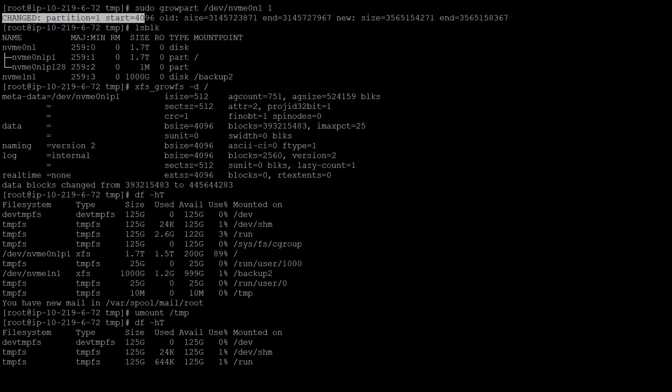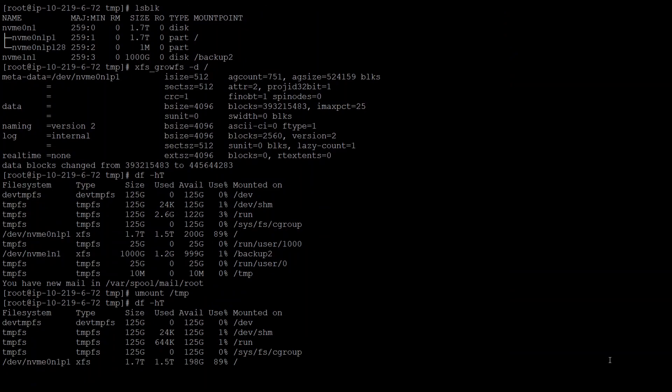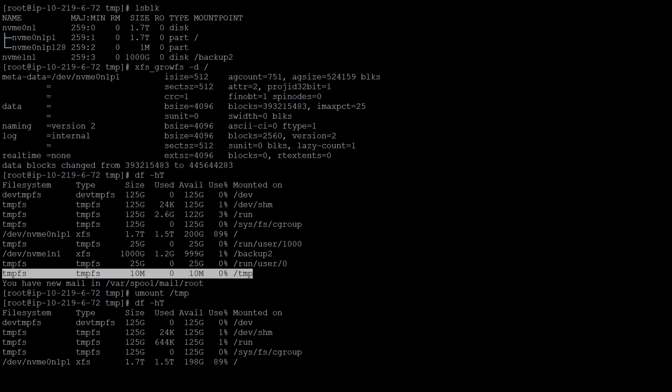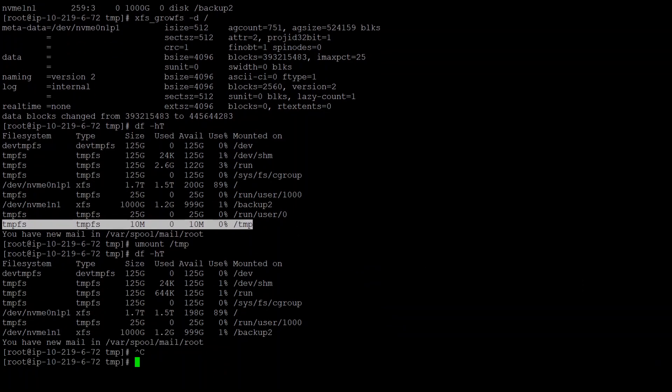Once I'm happy with that, I simply unmounted this temp directory. The 10 meg volume should disappear after I unmount this. As you can see, it's no longer there. That's how you resolve this error.